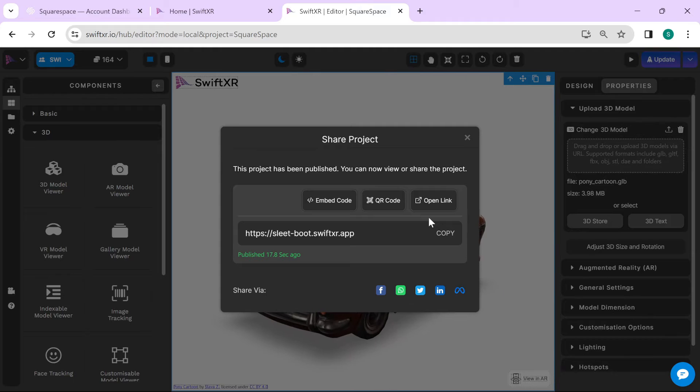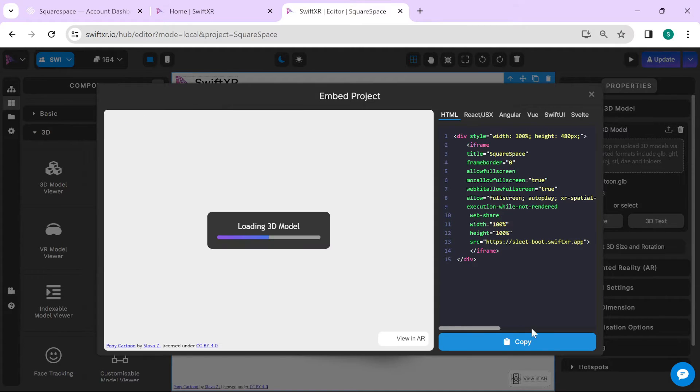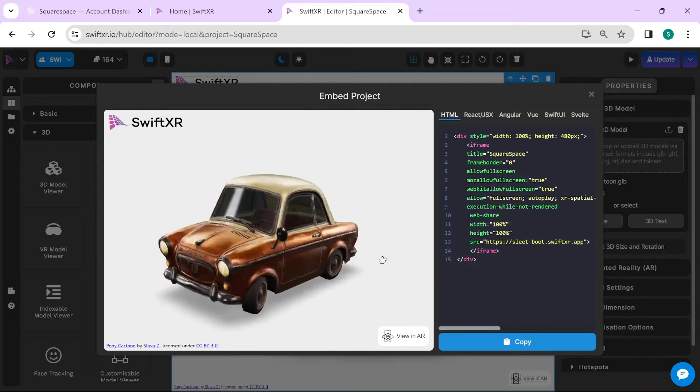After your project has been published, select Embed Code. Copy the HTML code you have in here.